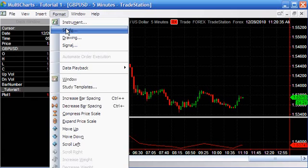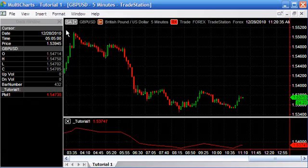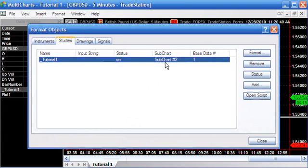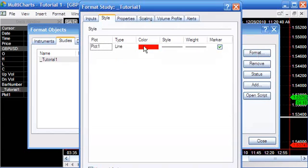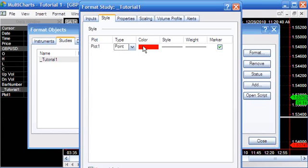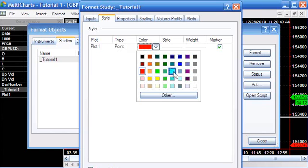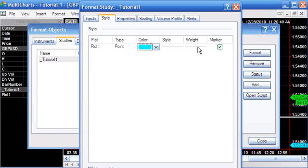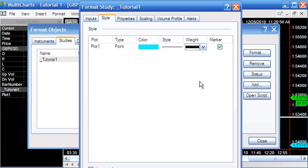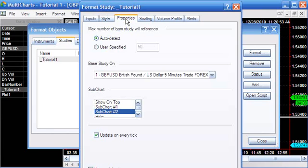First of all, we're going to look at how it applies normally. What we're going to do now is format it. We're going to go Format Study. Firstly, we're going to use a point. Let's make it cyan and I'm going to make it a fairly heavy weight so you can see. I'm also going to set this as default properties.